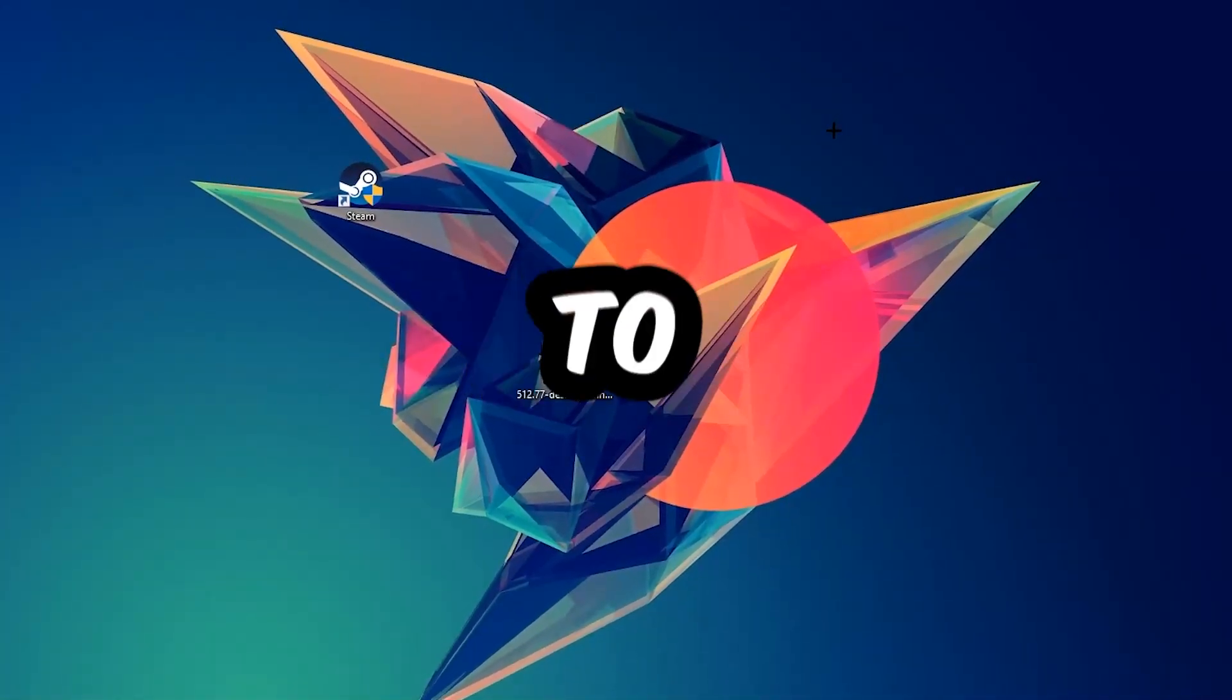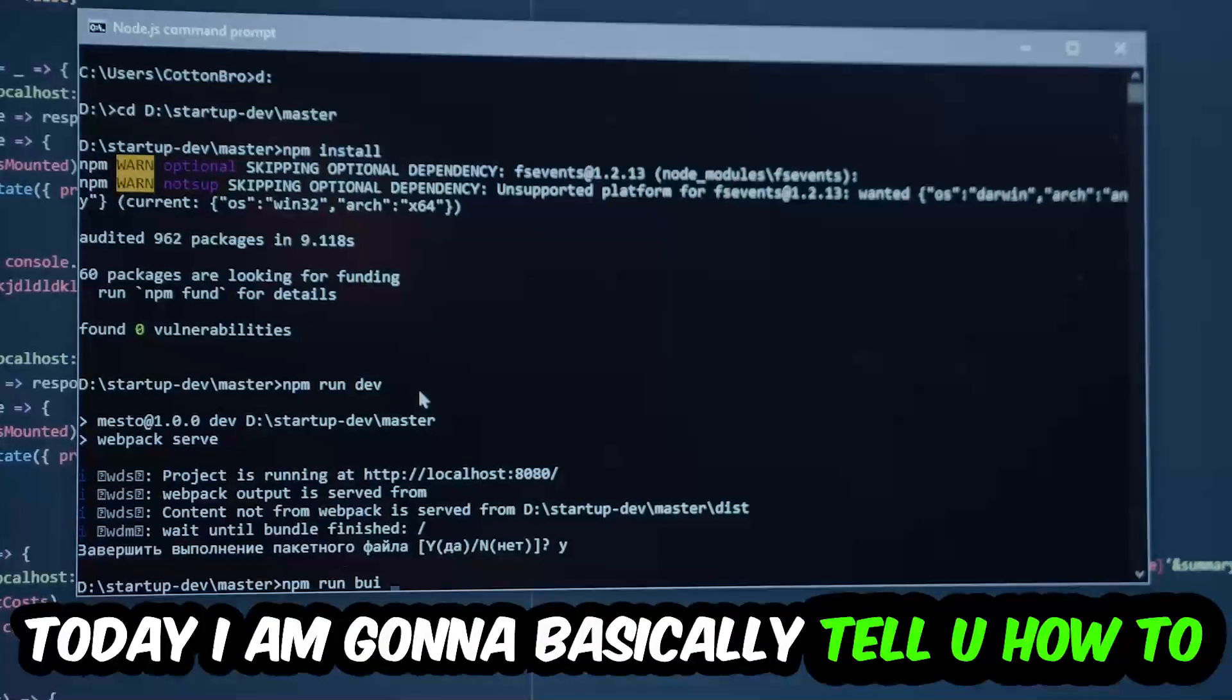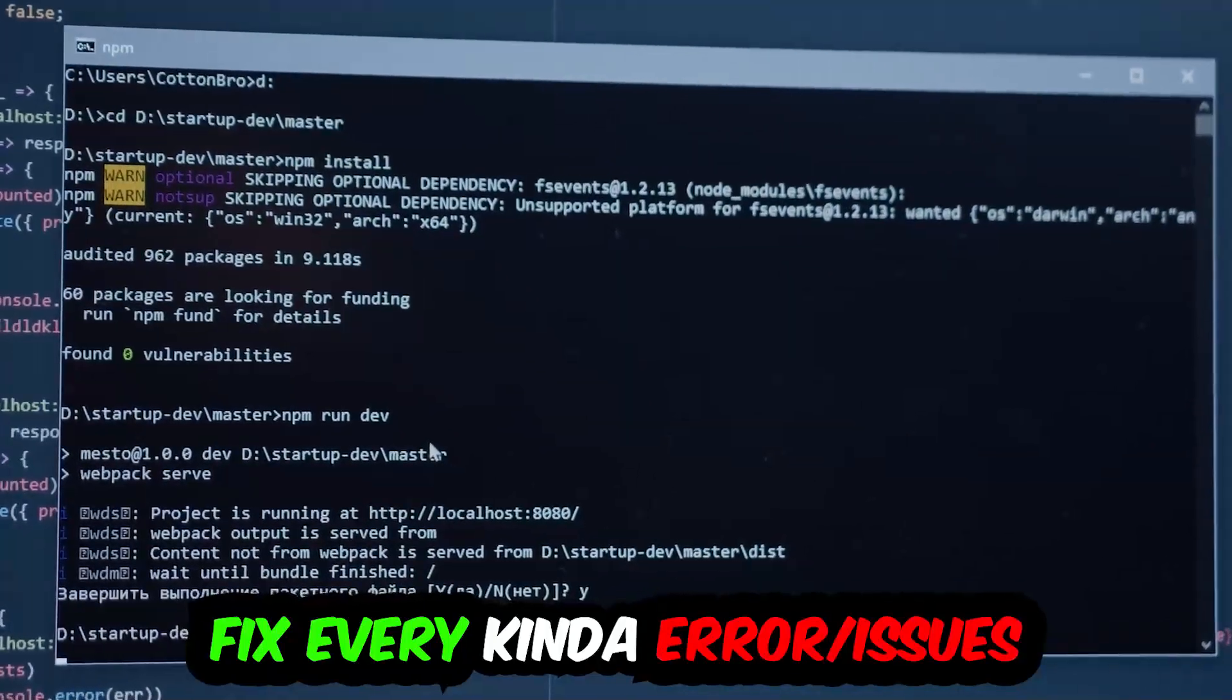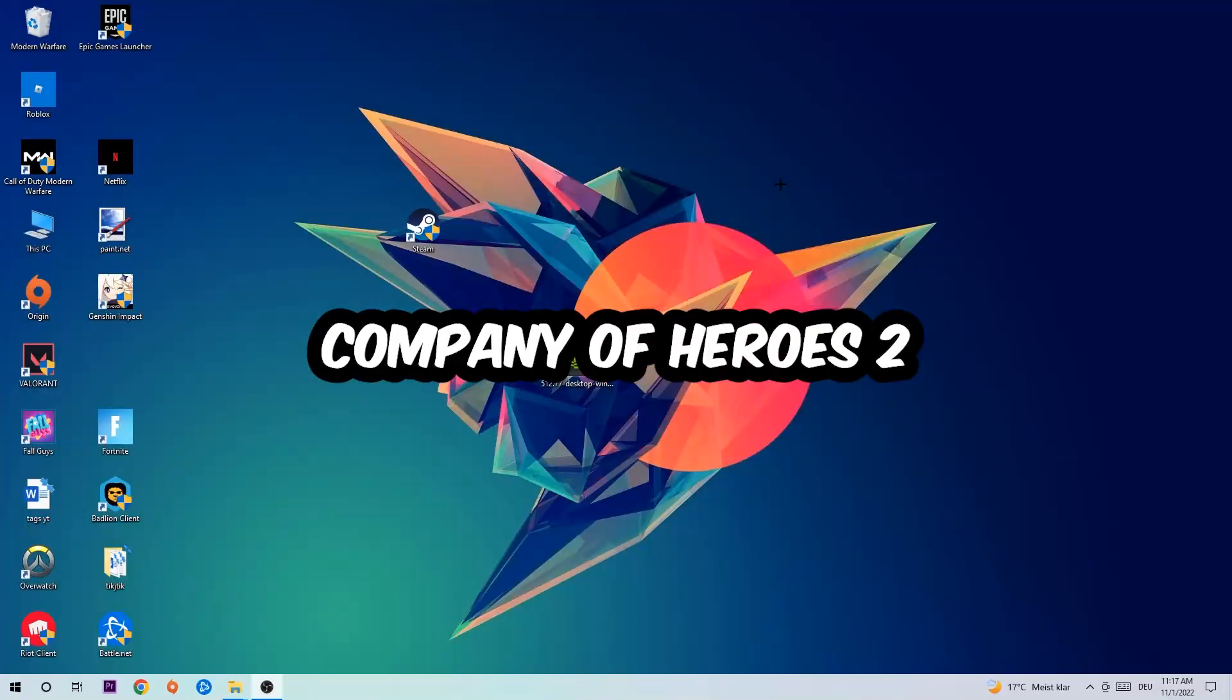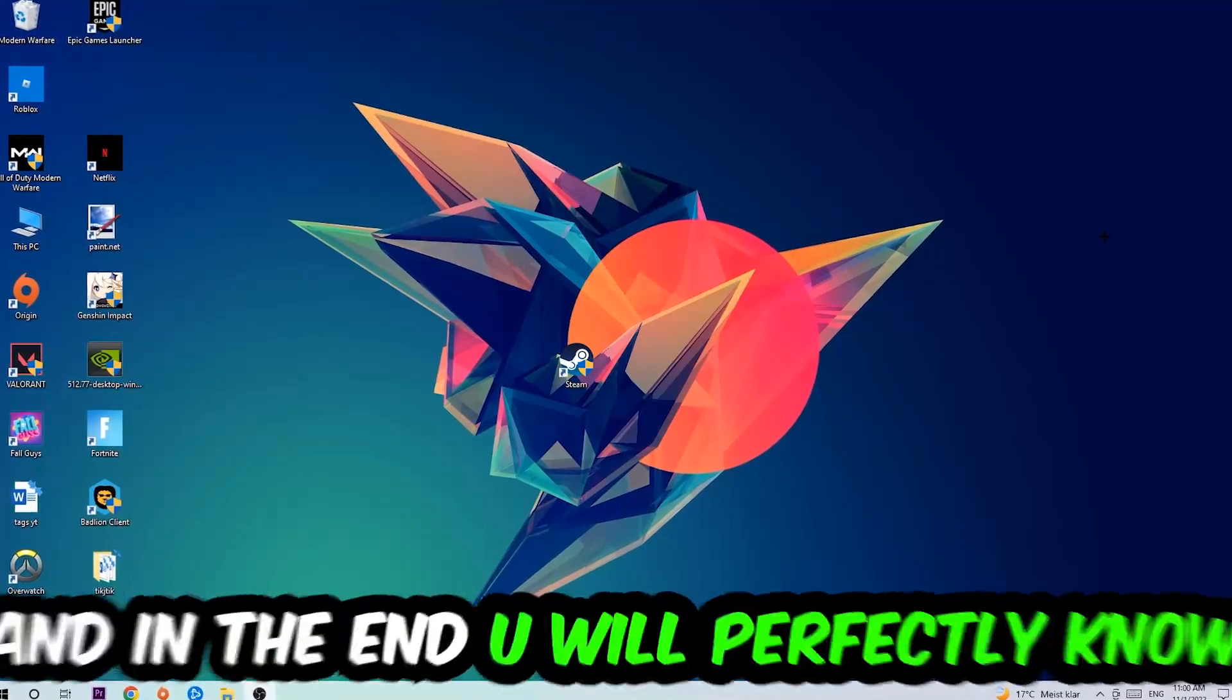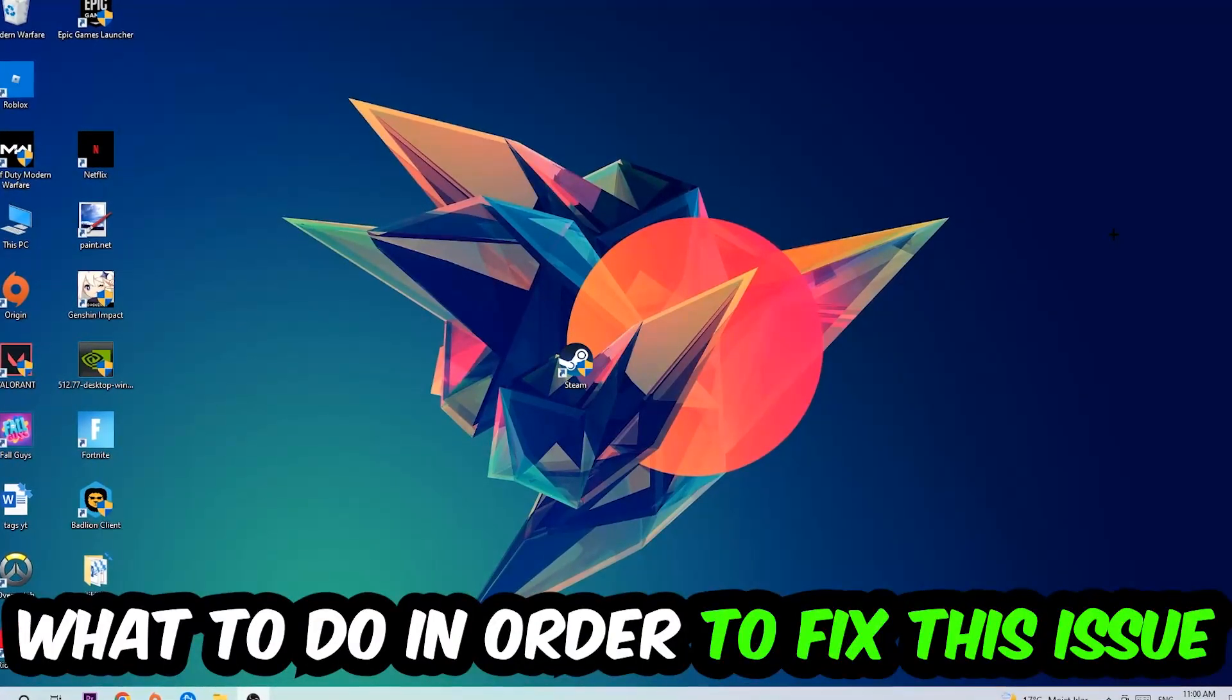What's up guys and welcome back to another video on my YouTube channel. Today I'm going to tell you how to fix every kind of error or issue you're currently having with Company of Heroes 2, so stick to the end. This will be a step-by-step tutorial and in the end you will perfectly know what to do in order to fix this kind of issue.